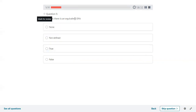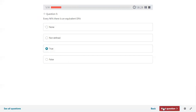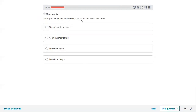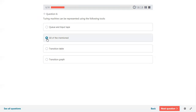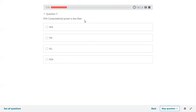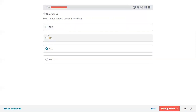Every NFA has an equivalent DFA — this is true. Turing machine can be represented using Q and input type, transition table, and transition graph — all are used to represent a Turing machine. Then DFA computational power is less than NFA, Turing machine, and PDA — comparing to non-deterministic finite automata, Turing machine, and pushdown automata, DFA computational power is less than all of these.